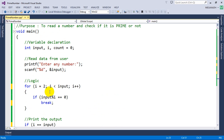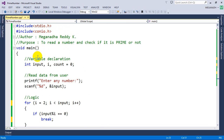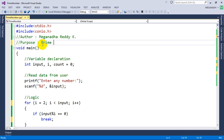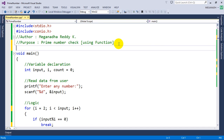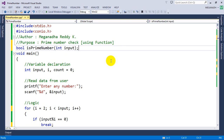Now we're going to modify this program and create a function. The first step when using a function is the function declaration. I'm going to use a boolean function, so I'll write boolean isPrimeNumber and pass the number as a parameter — int input. This is the function declaration.